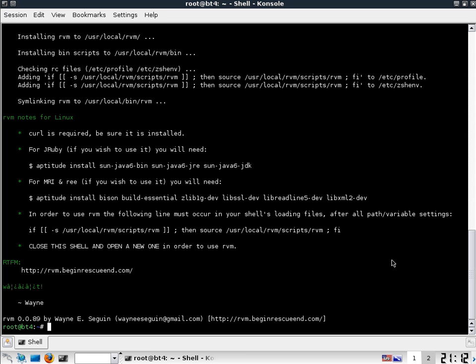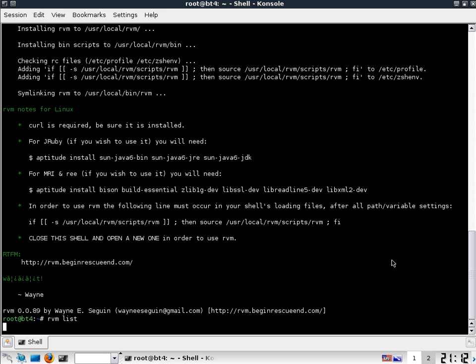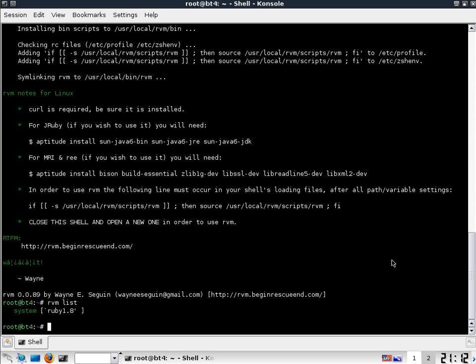Now, you do an rvm list to show the available Ruby versions that you have on your system already. And what this whole package does is allows you to have multiple versions installed on your system.